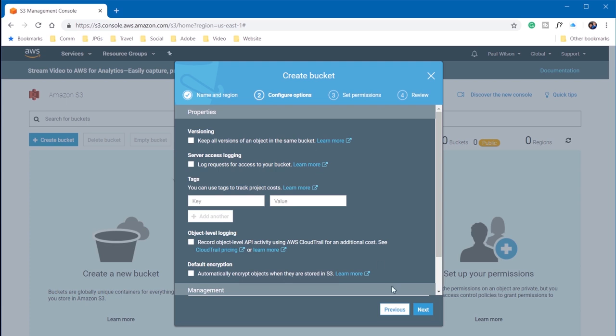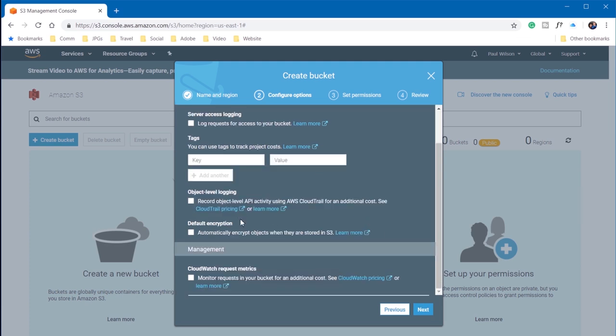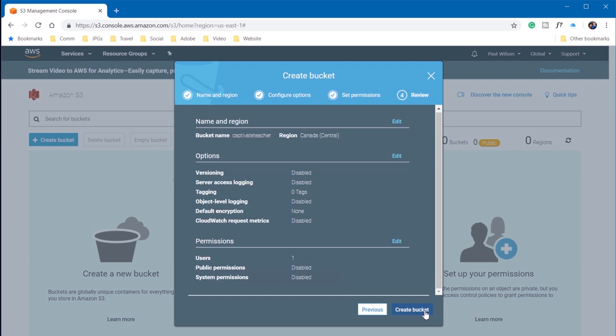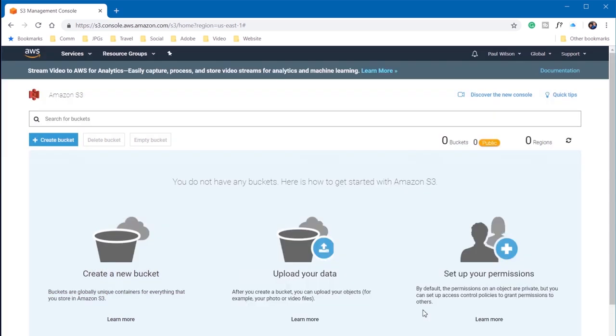So I'm just going to go with the default of having everything unchecked, and we'll just go with next. User ID, read, write, and so on. And I'm just going to go with the defaults here and create the bucket.